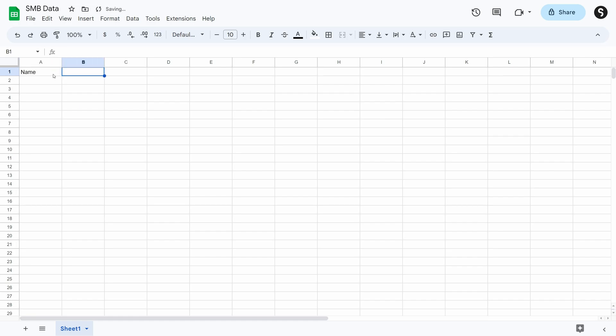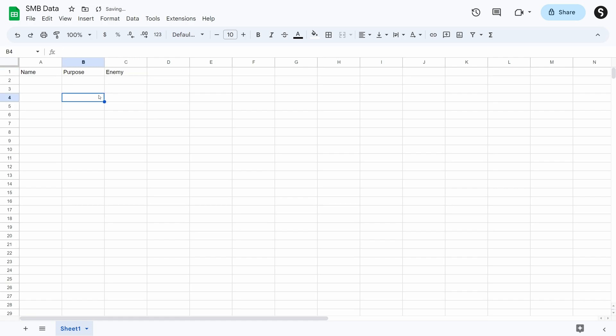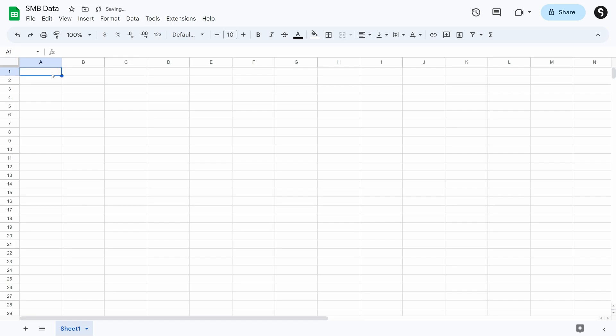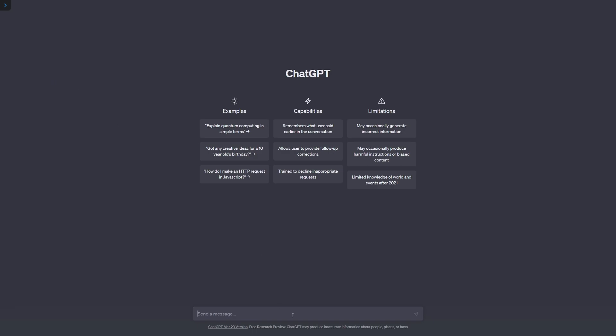We can manually write the data by name, purpose, and then also include if it's an enemy or not. But we're going to take it a step further because I don't like writing data, and if someone else can do it for me, I might as well have them do it. We can do that by using ChatGPT, so we're going to jump in and ask it to do the database for us.